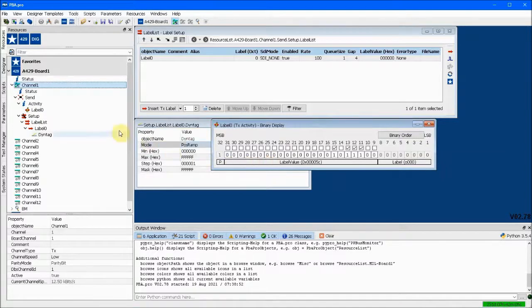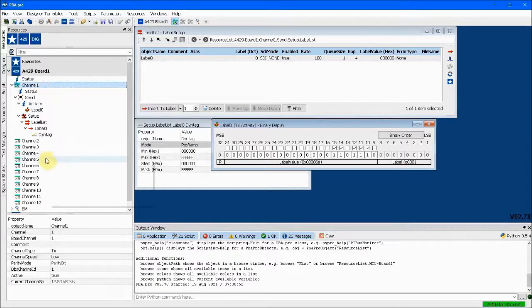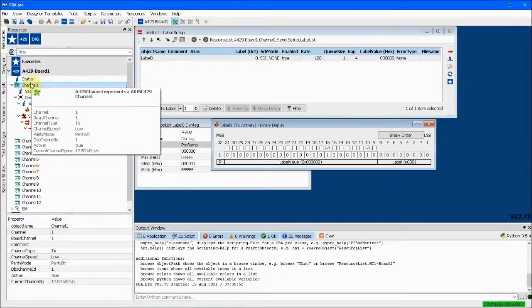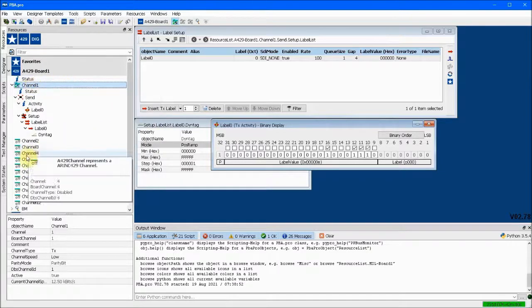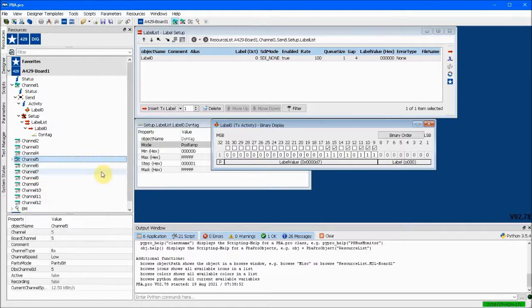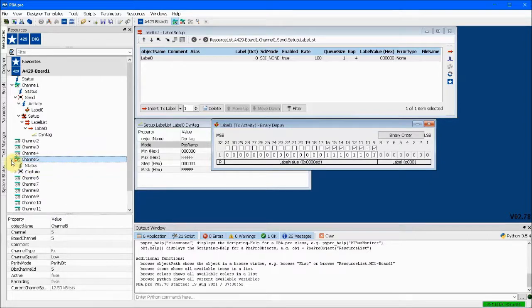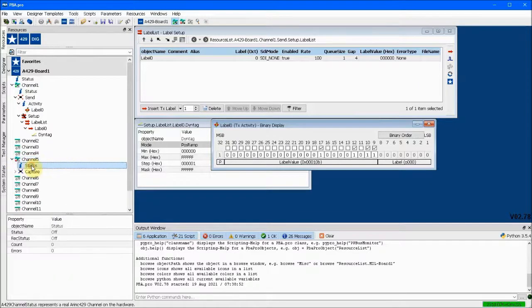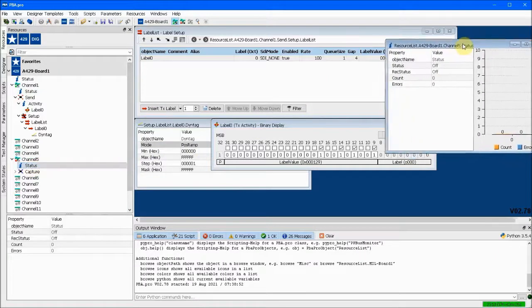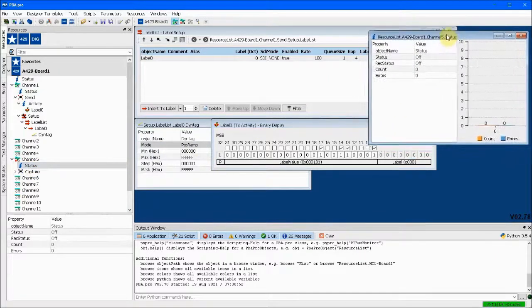What about receiving incoming messages? For this example, we have connected channel 1 transmit to channel 5 receive. So we can enable channel 5 to receive, and here on the status property we can open a window that shows activity. Turn on channel 5, and we see the message count immediately start ascending.